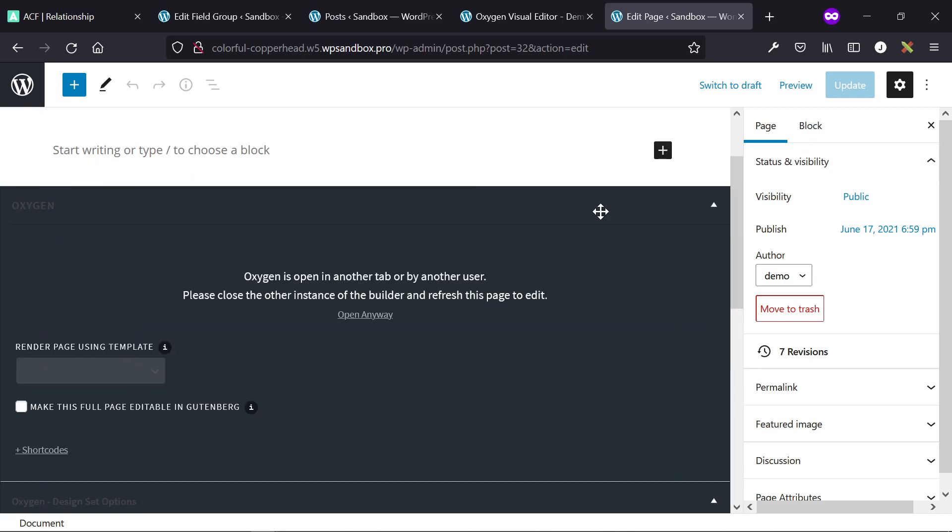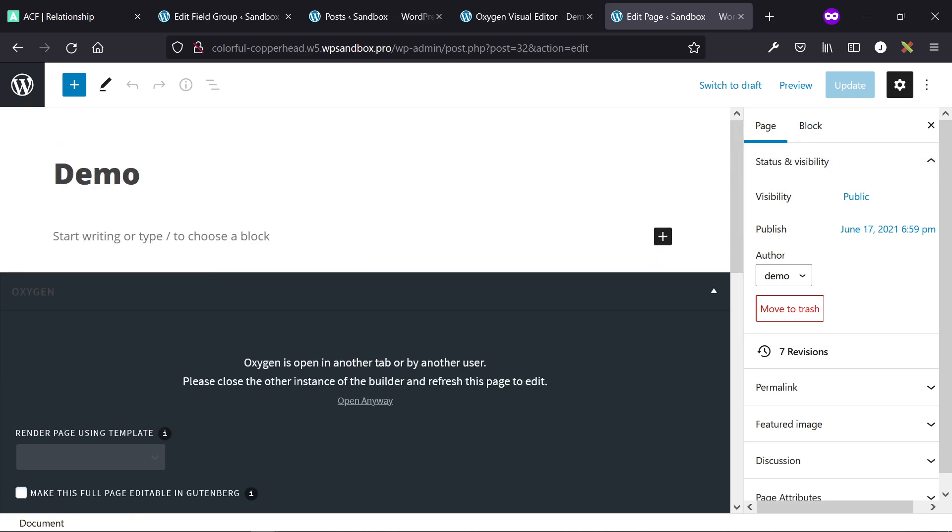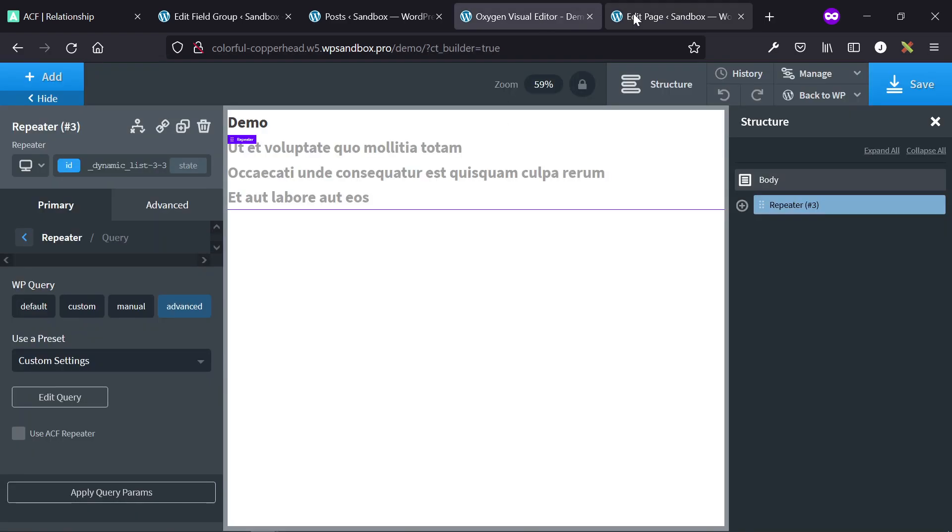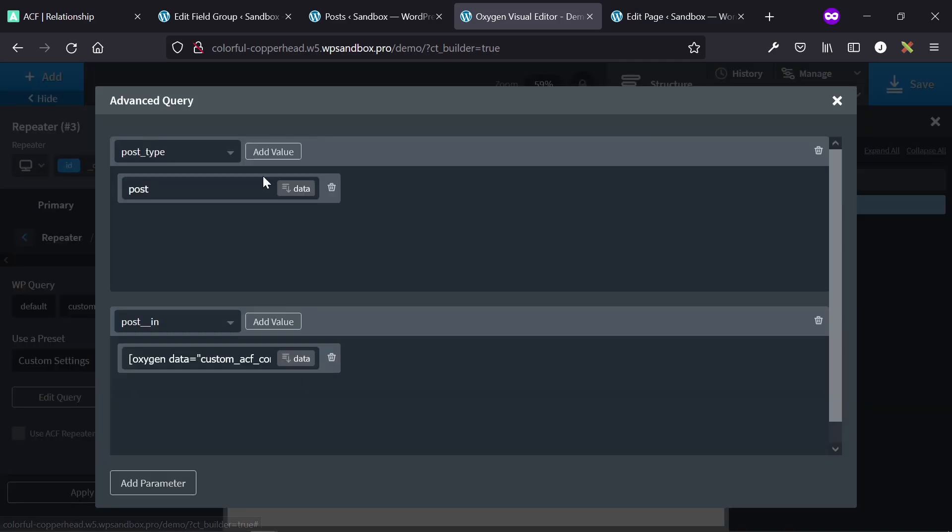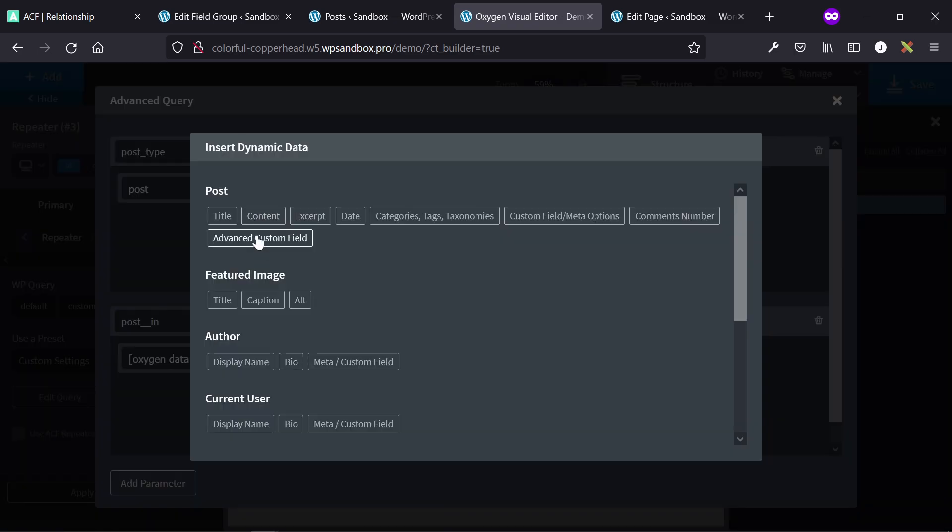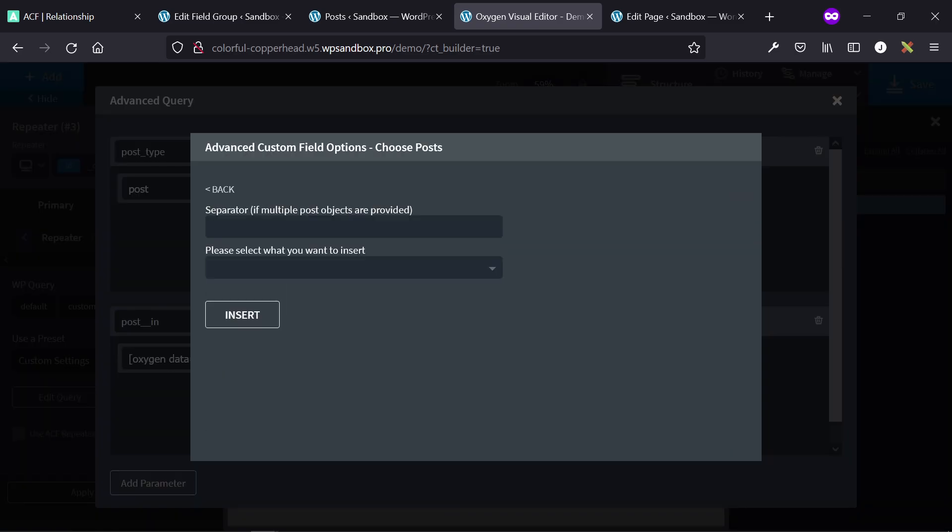After all those posts are there, this won't allow me to update because Oxygen is open, but assuming I did update it, and then as the developer, you simply just add a repeater, create the query or create the repeater, go to repeater query, advanced, edit query, and then set the post type of whatever posts or post you're showing.